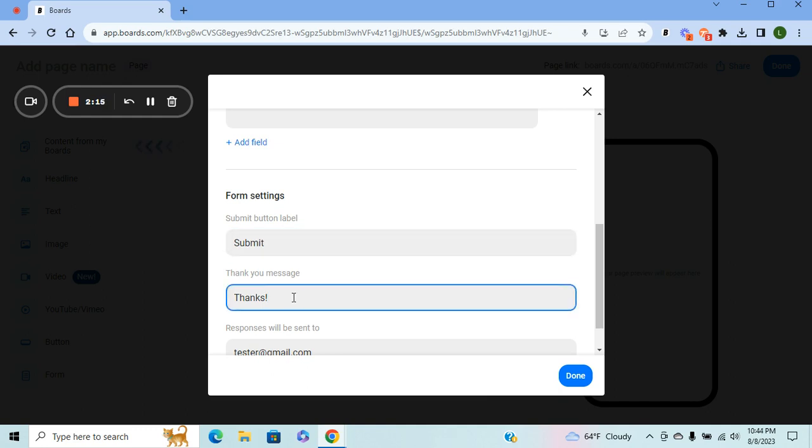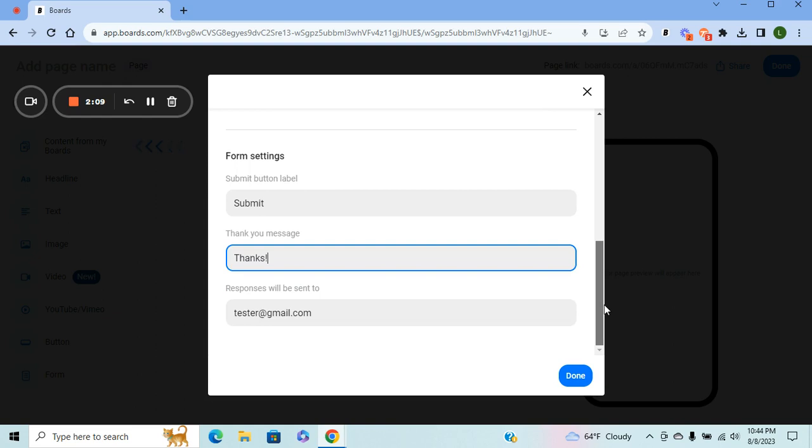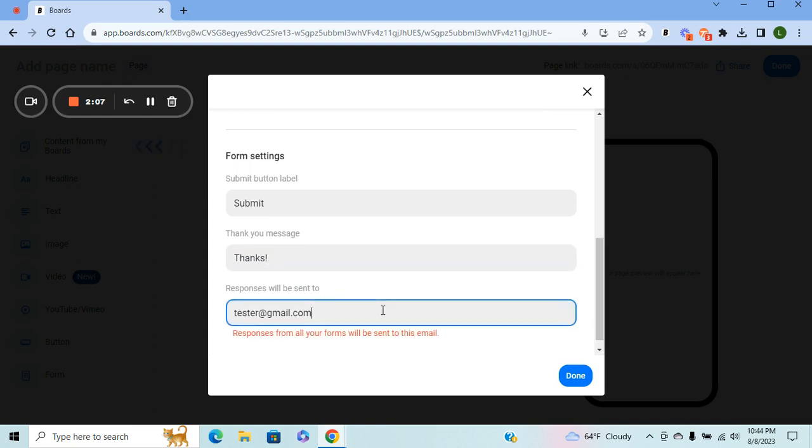And then the 'Thank You' message is just thanking them for taking their time to fill out your form. And at the bottom you will see an email. The email will be the email you use for Boards automatically—it fills in. If that's not the email you use on a daily basis, make sure you change it to the email that you are checking because that is where all your responses will go.